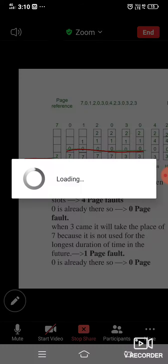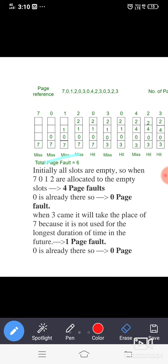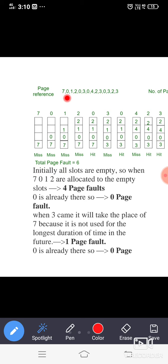Let us see what happens when the CPU demands all these pages. We are taking a RAM that can hold only four locations, meaning it can accommodate four pages at a time. There will be some misses and also some hits. Whenever the page that you are requesting is found in the page table, we call it a hit.